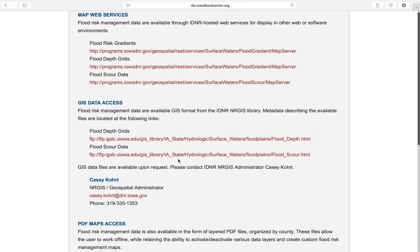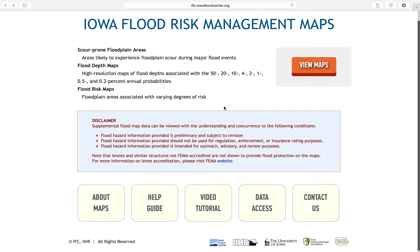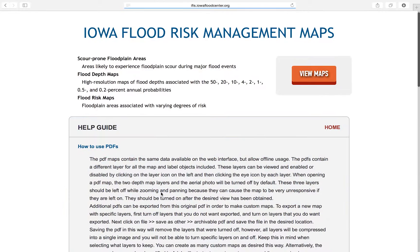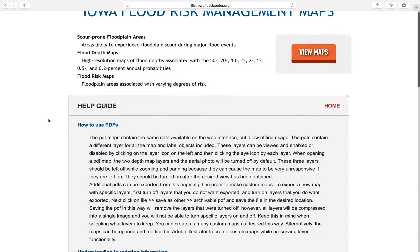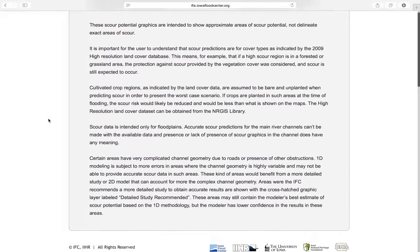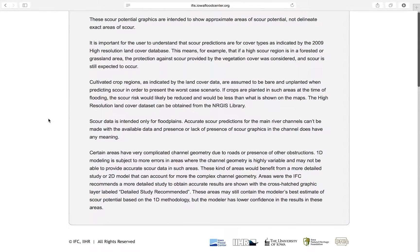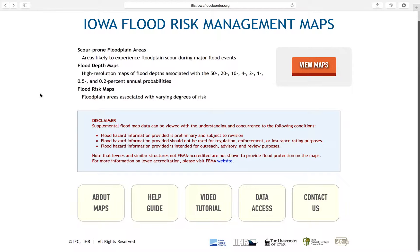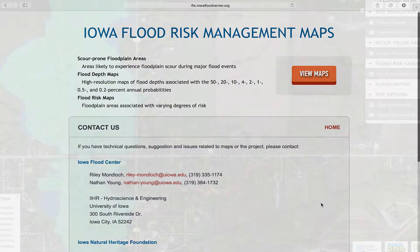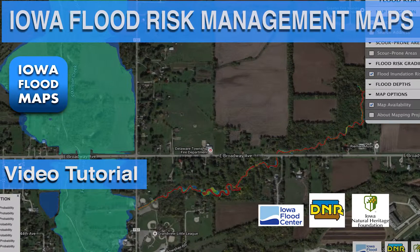The launch page provides a link to a help guide, which explains how to interpret the inundation, depth, and scour data provided. It also explains how to use the PDF maps and provides other useful information. It is very important that you review this information before using the data provided. For any questions, feedback, or additional assistance, use the information provided under the Contact Us button. Thank you for using the Iowa Flood Risk Management Maps.